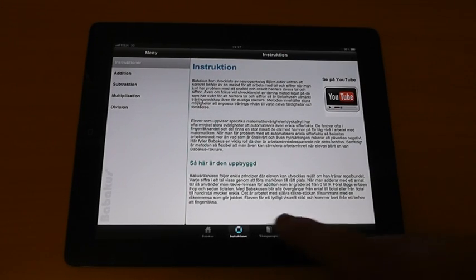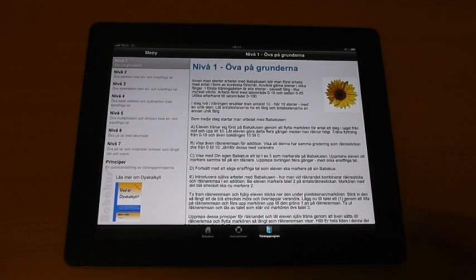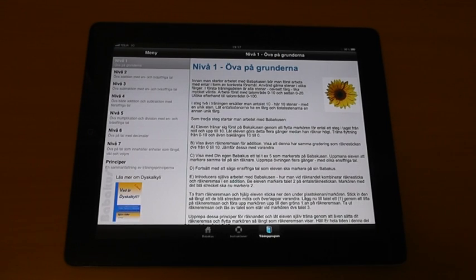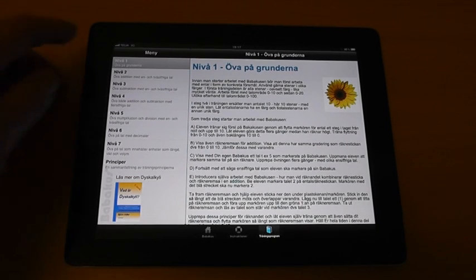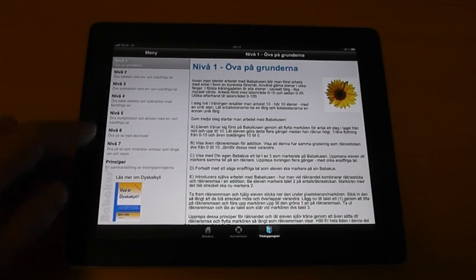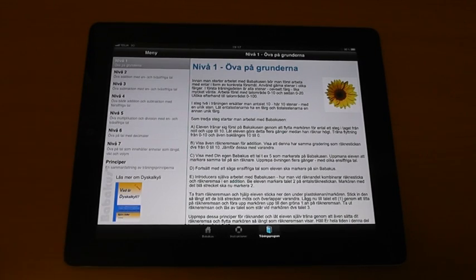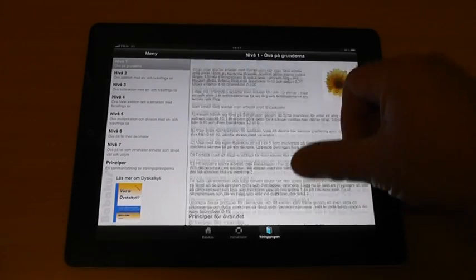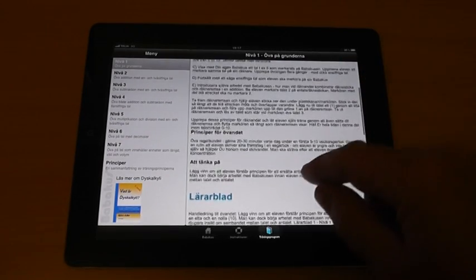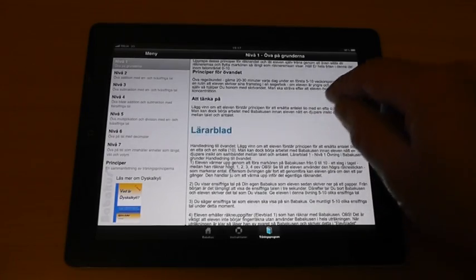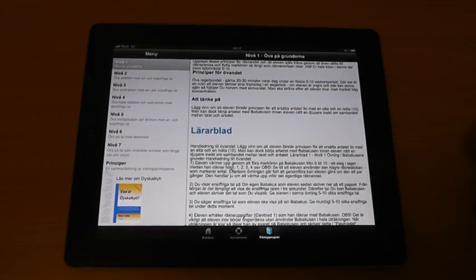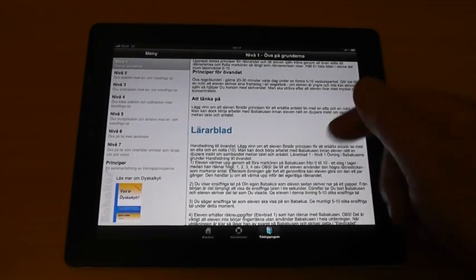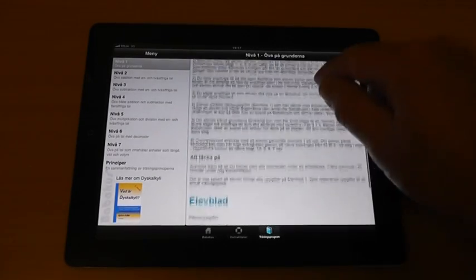In the exercise section you can find exercise programs of nine different difficulty levels. As you can see, here you can find both the teacher sheet and the student sheet.